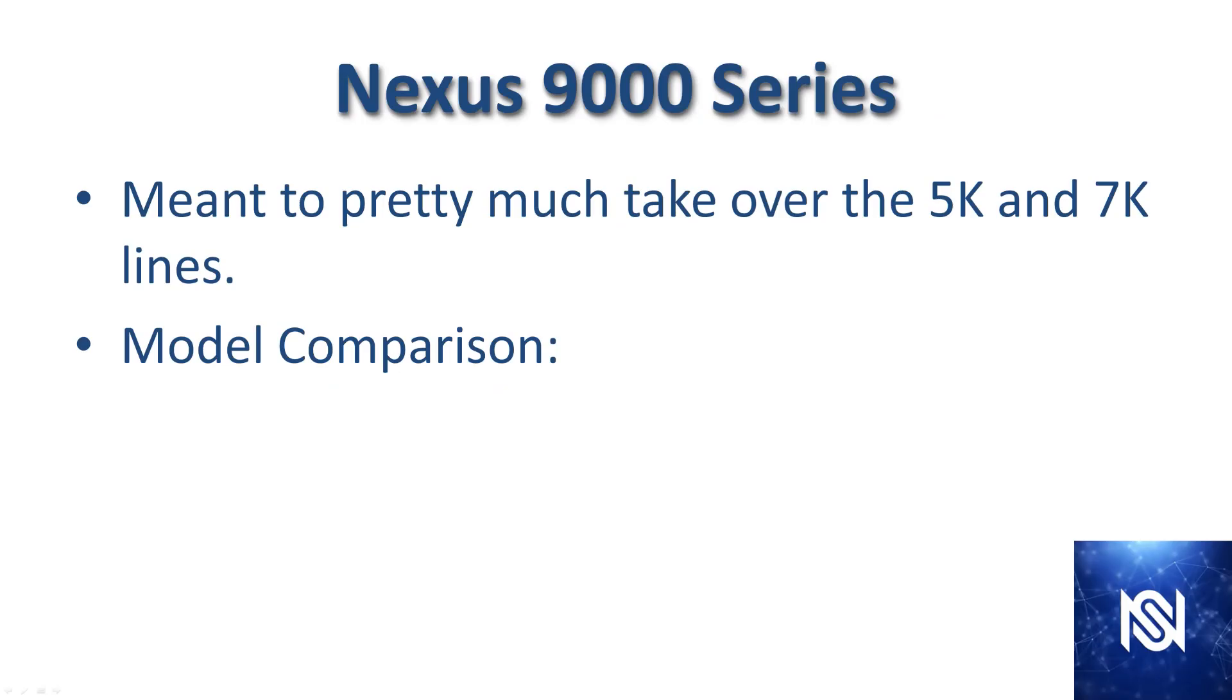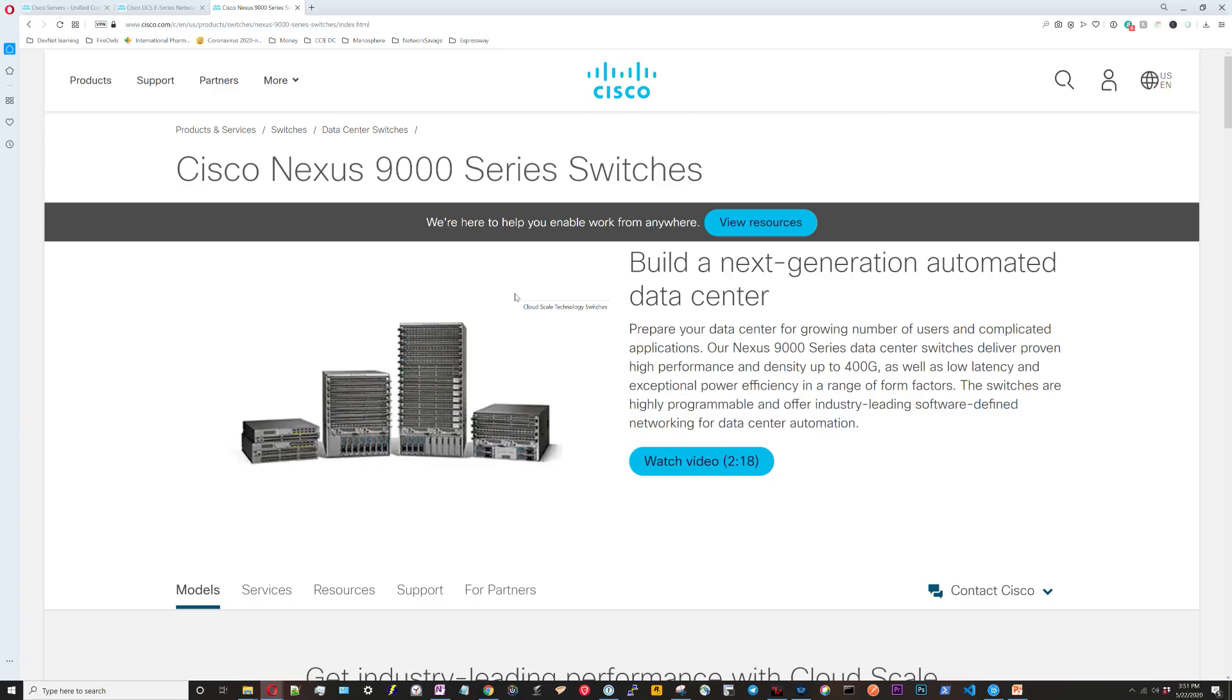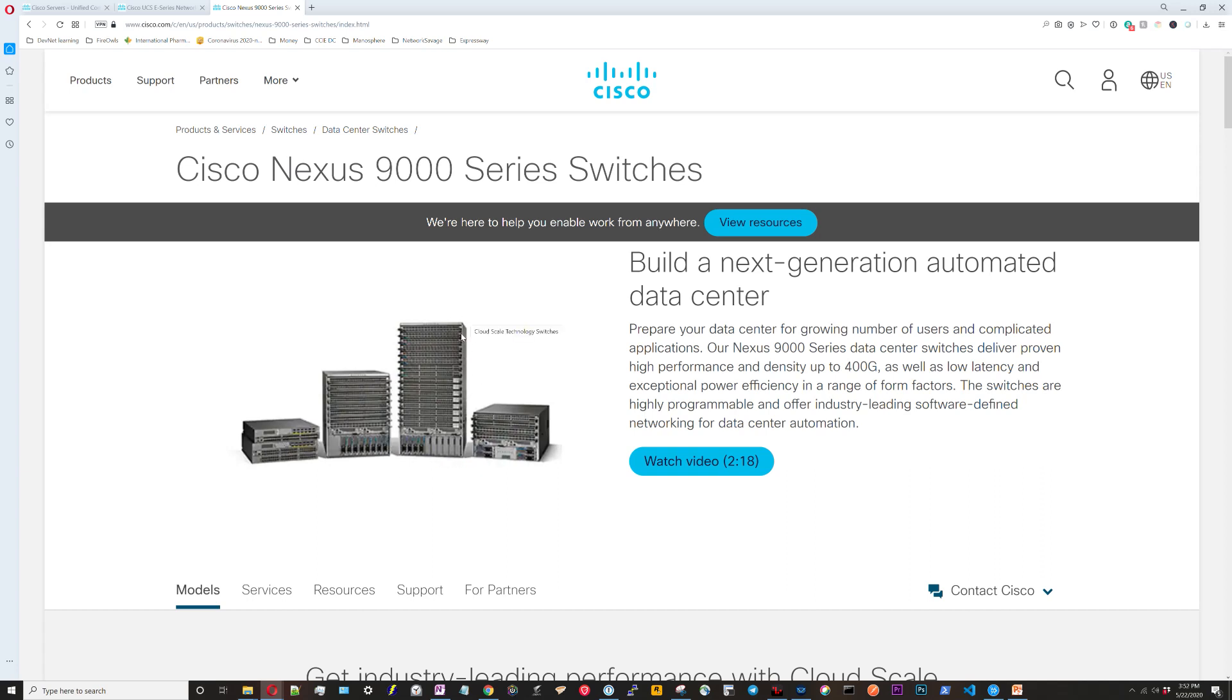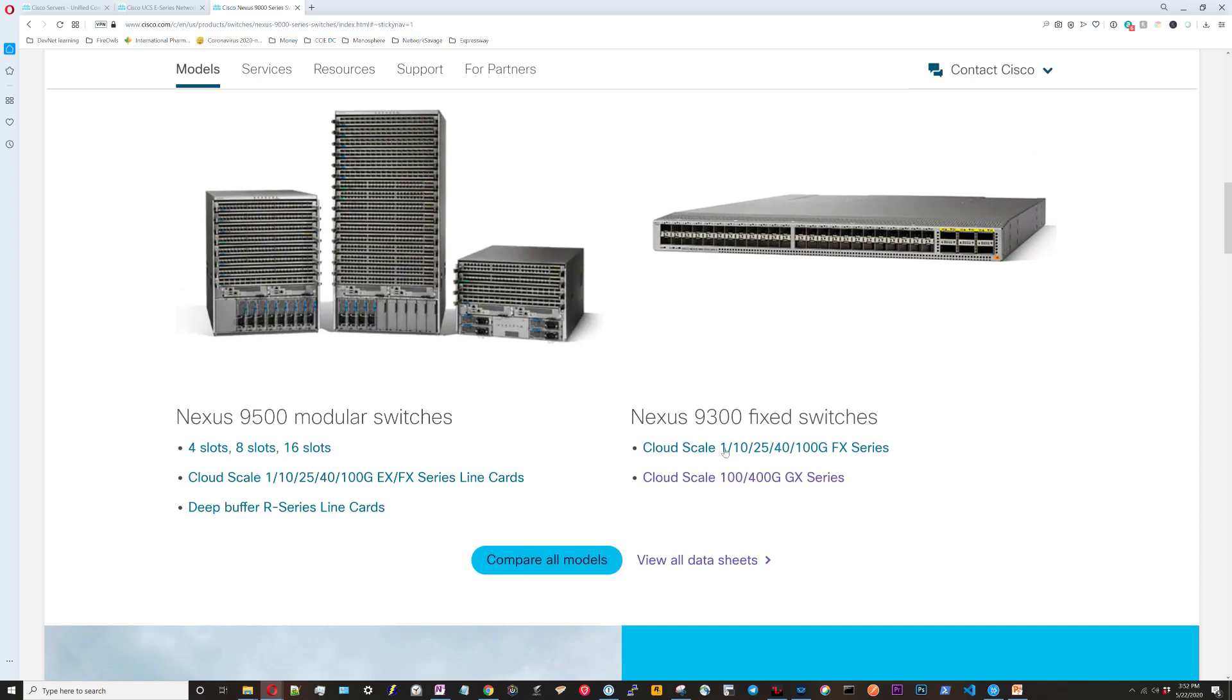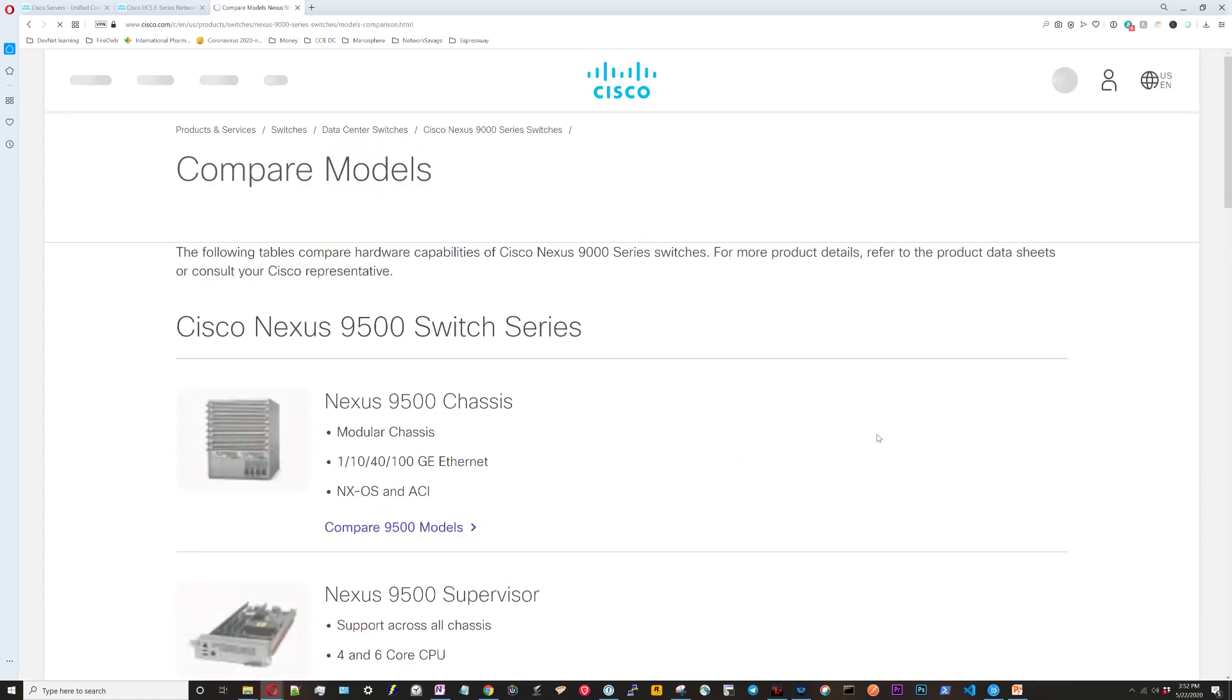Now we're going to move on to the Nexus 9k series. Like I said before, it's pretty much meant to take over the 5k and 7k functionality. With that, we're just going to move right into a model comparison on Cisco's site. I've Google searched Cisco Nexus 9000 and it takes me right here. You can see by the picture they're going to have stuff in all shapes and sizes. You've got your 1 and 2U units over here, and then you've got the larger chassis-based systems that are going to replace the Nexus 7k.